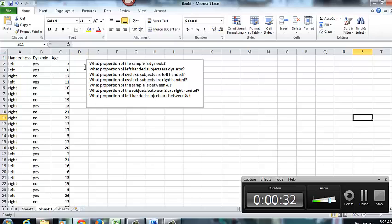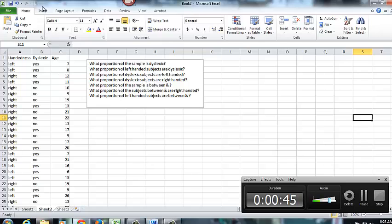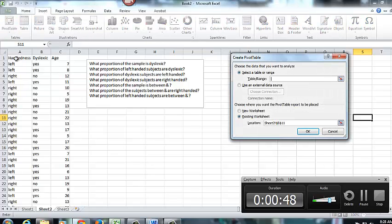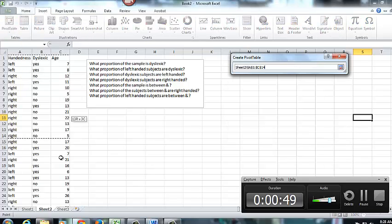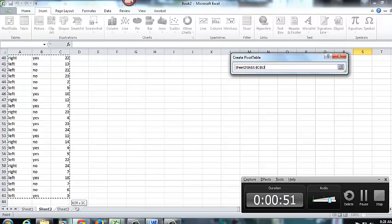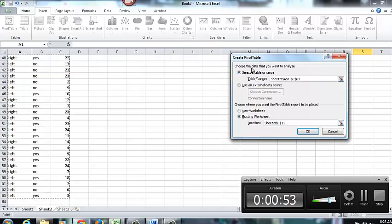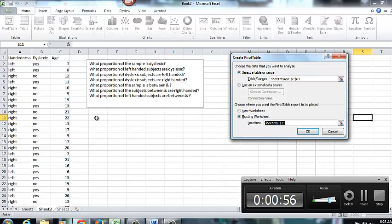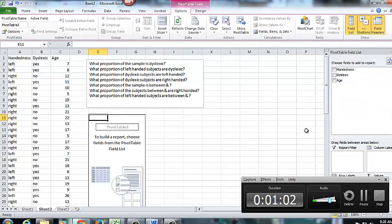So the first thing I want to do, my questions are kind of divided into two sets here. First is talking about dyslexia and handedness, and then it moves on to questions about age ranges. So what I want to do is insert a pivot table, and I want to include all of this data, and then I can go back and just select what I'm interested in looking at. So I'm going to put my pivot table right here, locating it on that worksheet, and click OK.